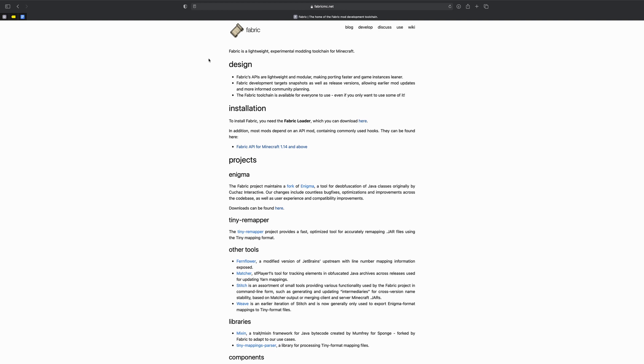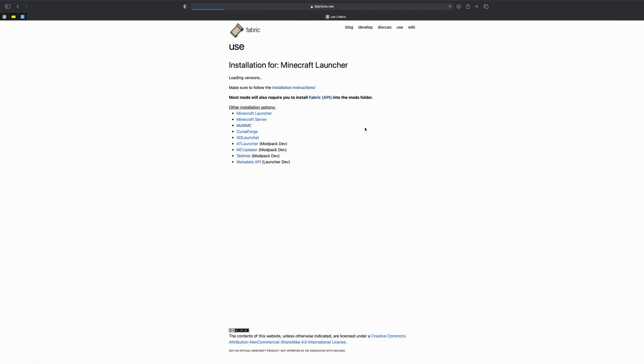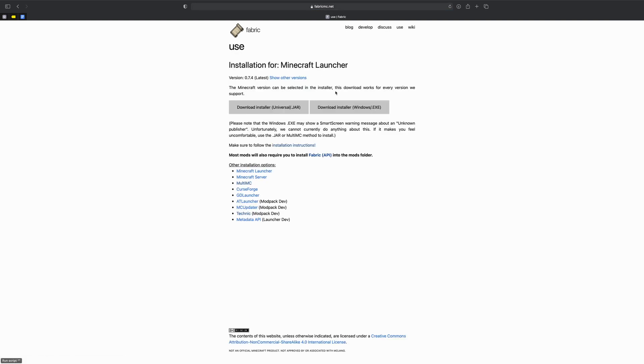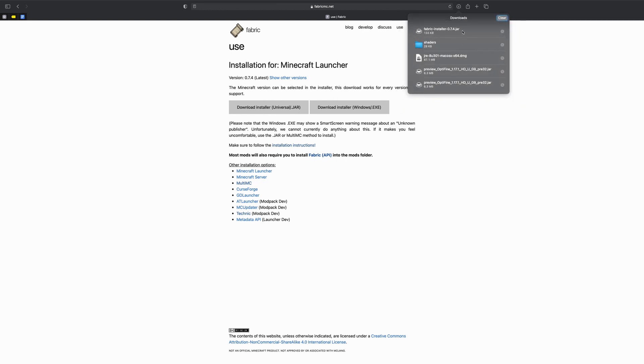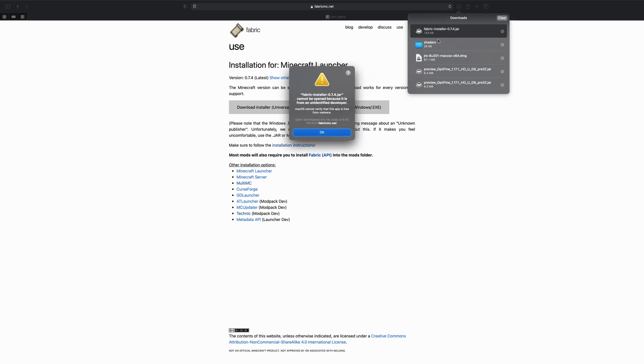So you're on Fabric's website. We're going to go and see where it says installation and click where it says here. How to install, we want the universal JAR because we are on a Mac. Fabric installer JAR.